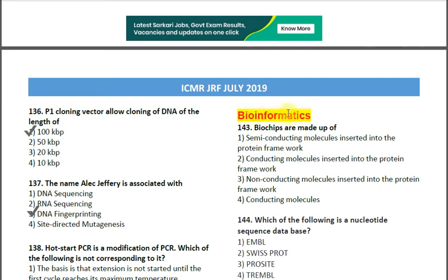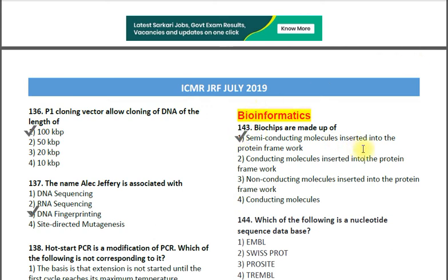The next questions are from the subject Bioinformatics. Question number 143: Biochips are made up of — option 1: semiconducting molecules inserted into the protein framework; option 2: conducting molecules inserted into the protein framework; option 3: non-conducting molecules inserted into the protein framework; option 4: conducting molecules only. The correct answer is option 1 — semiconducting molecules inserted into the protein framework.